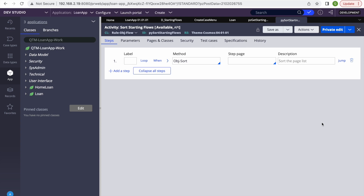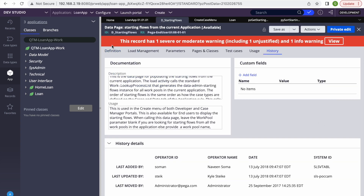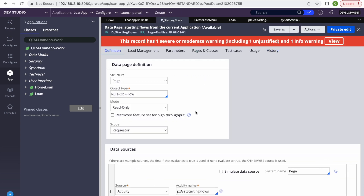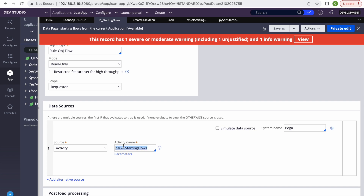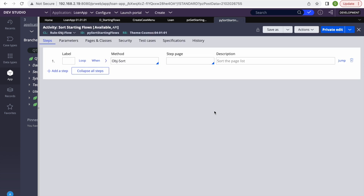There are two options. First, you can override the extension activity provided by Pega and add filter conditions. Second, you can change the source of the data page — instead of the activity, use a data transform that calls the activity first, gets the result, and then applies your conditions.